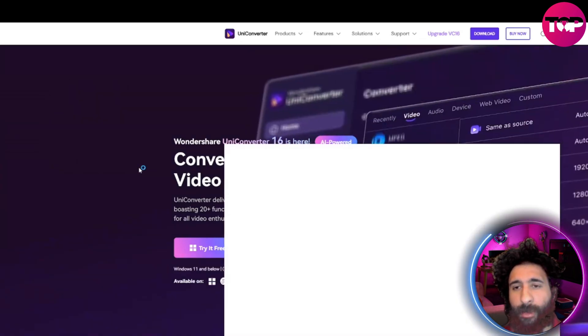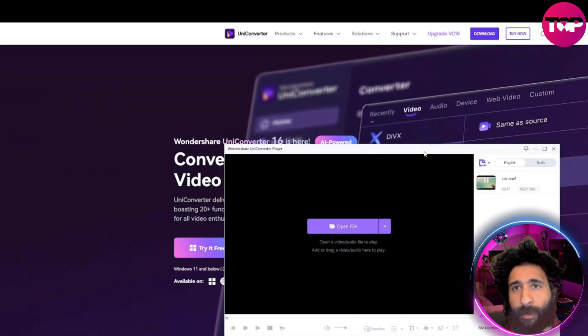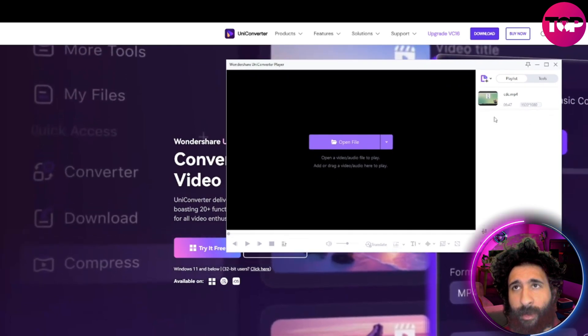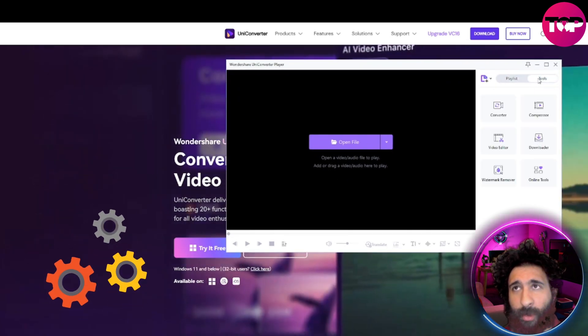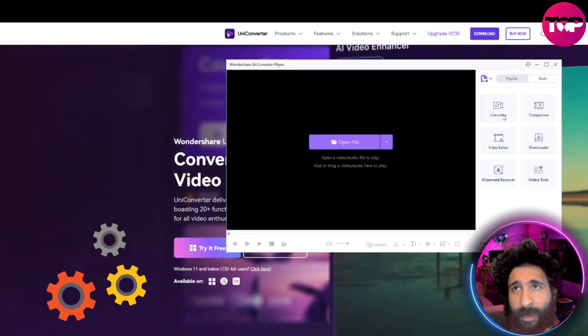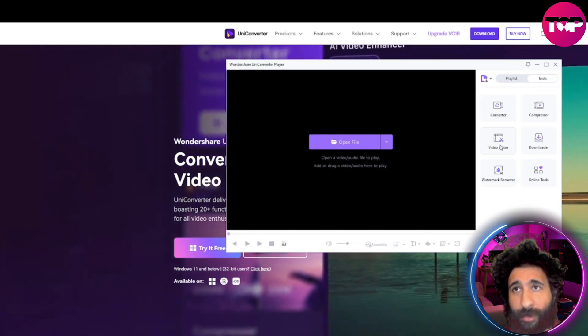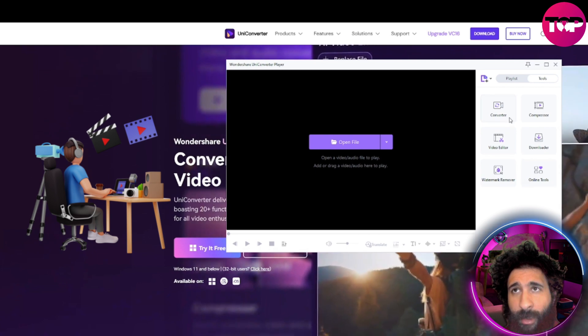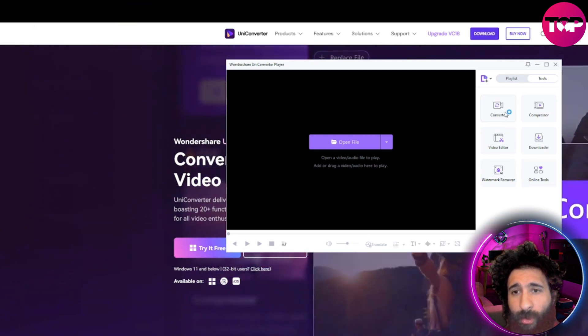So I can go ahead and open it up here. As we can see it right here, you can see the different tools on the right hand side: converter, compressor, video editor, downloader, and the online tools.